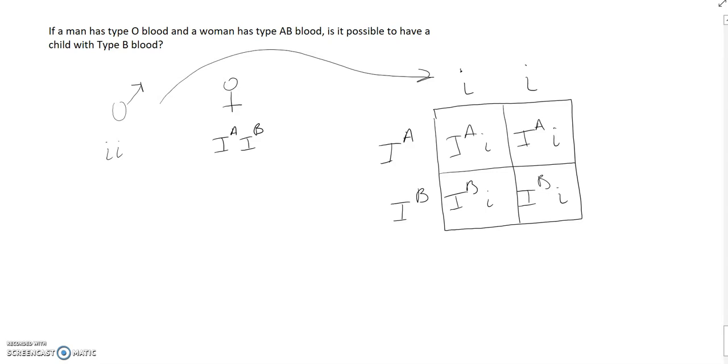So the question, could they have a child with type B blood? Yes. 50% of their children would be expected to have type B blood.